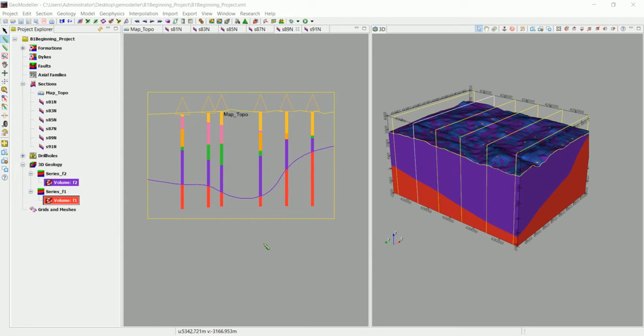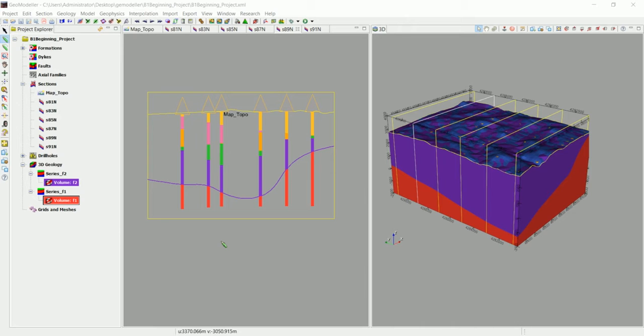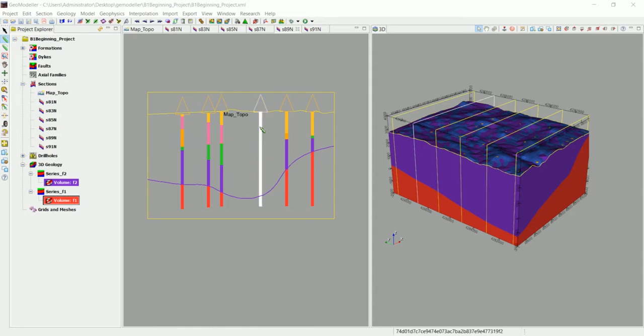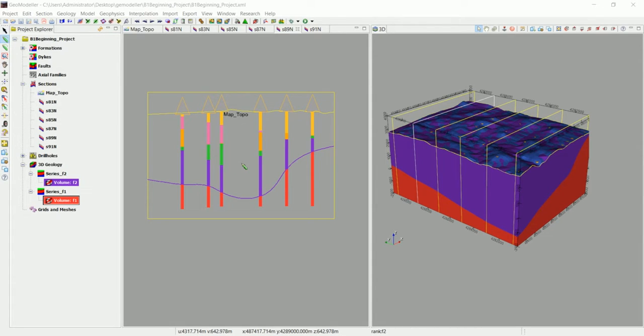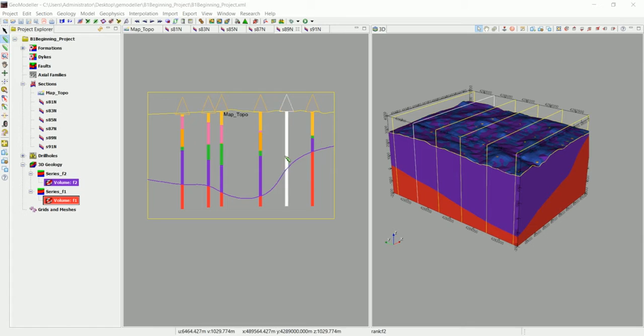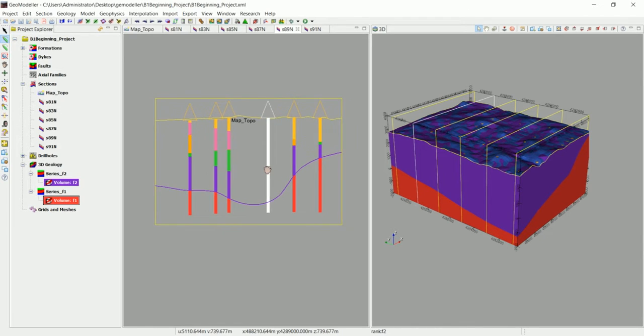We've created the first formation and you can see that it is really not that hard to model, especially stratified deposits in GeoModeler. So now let's move on and show you how I'm going to create the second formation in here.